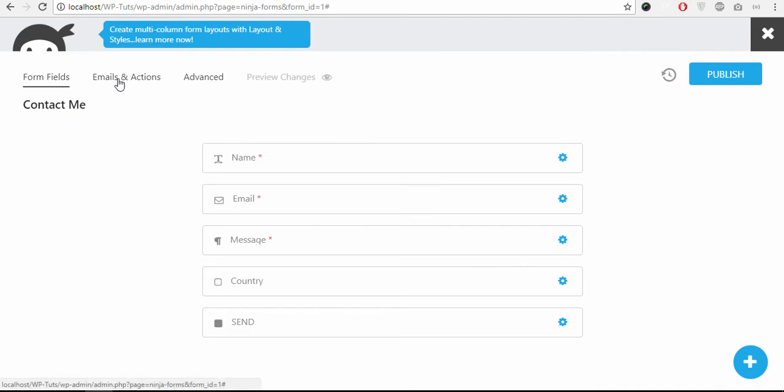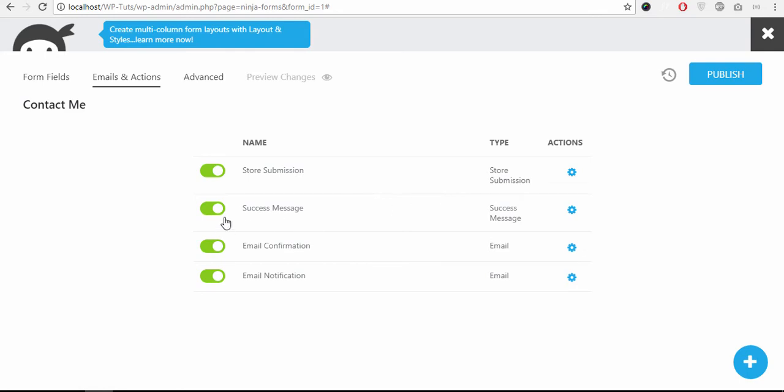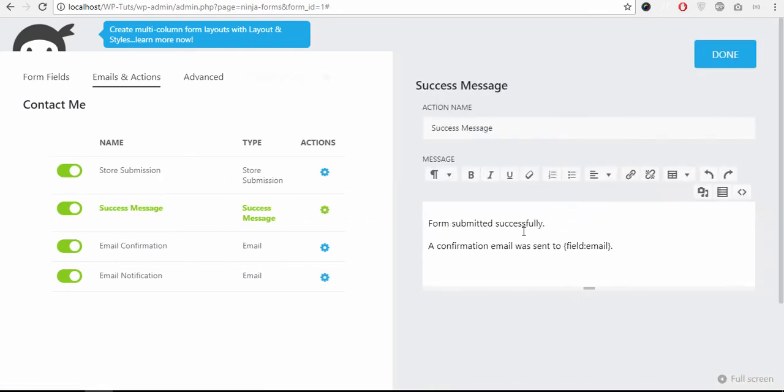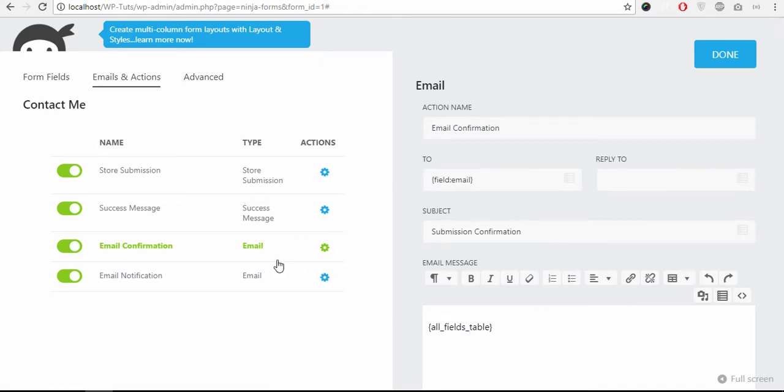Next we have the Emails and Actions tab. Click here. So these are the email settings. Store submission used to store the form submissions. Success message, you can change the success message here. Email confirmation, this email is sent to the user who submits the form.